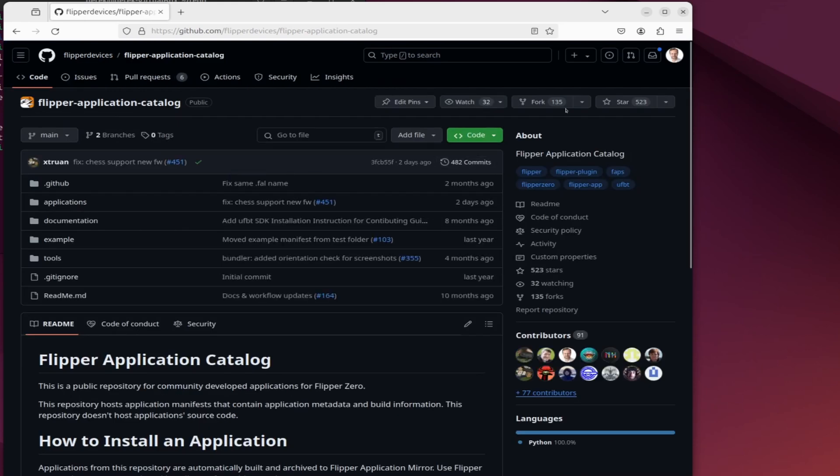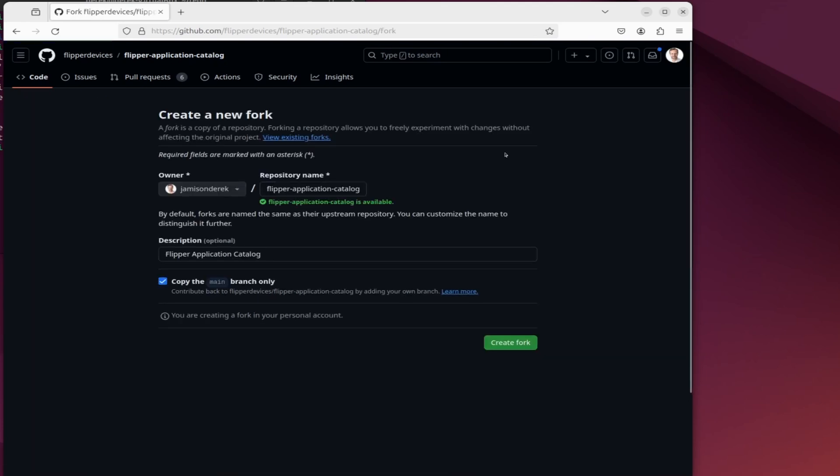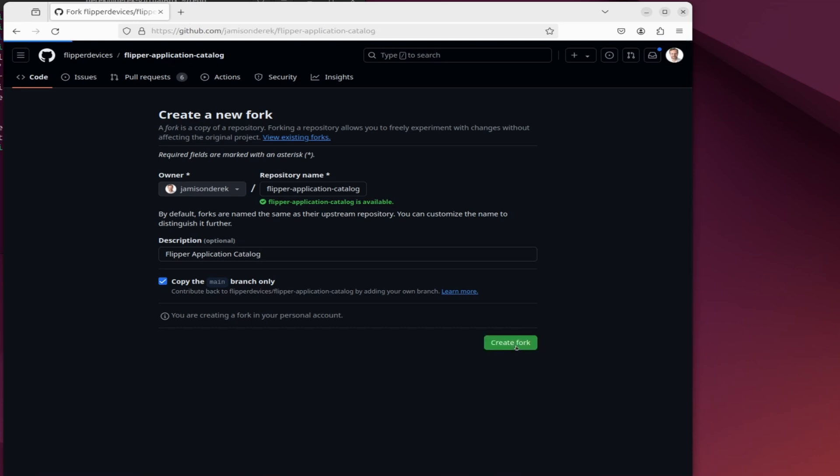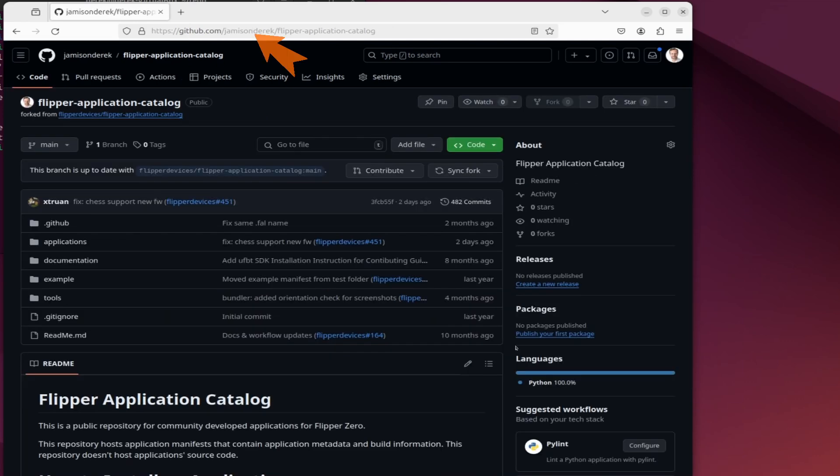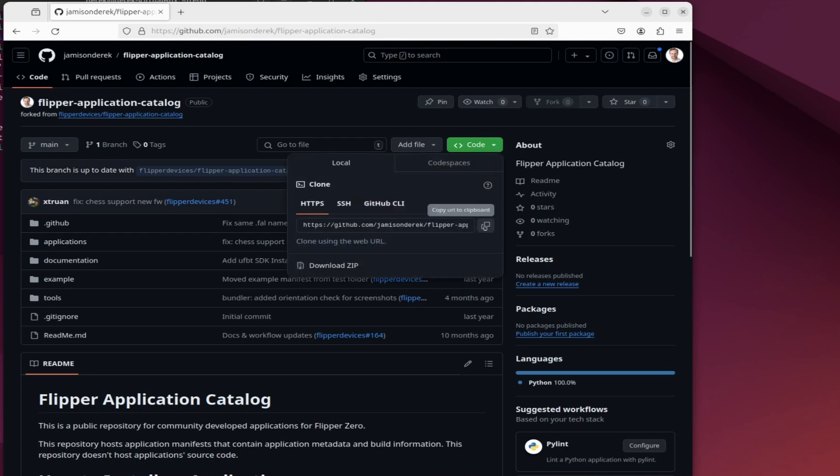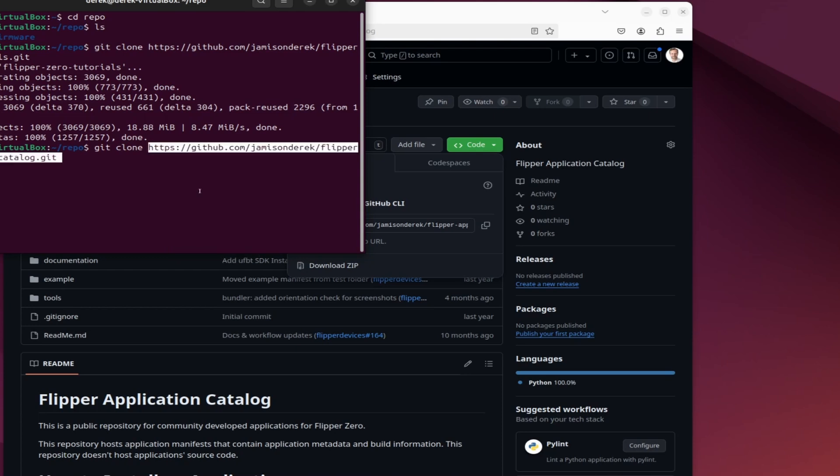Next we'll open the github.com flipper devices website, click on repositories and then choose flipper application catalog. Click on the arrow drop down for fork and then choose create a new fork. This will create a flipper application catalog in your GitHub. Go ahead and click that green create fork button. This will take a few moments and then it'll load your GitHub site. Click the code drop down and then copy to clipboard the GitHub URL. Make sure your command window is in the repo folder and then do a git clone and paste in that GitHub URL.